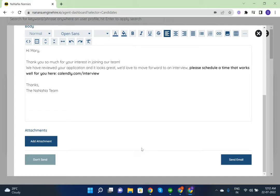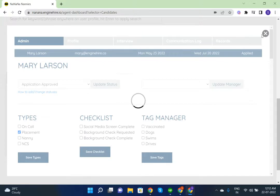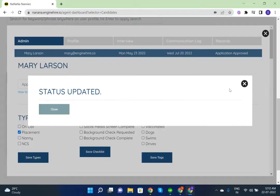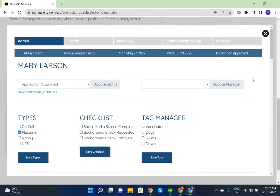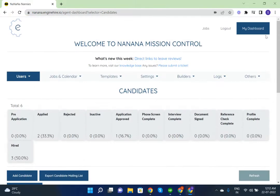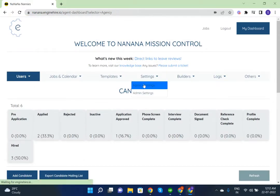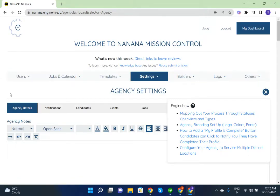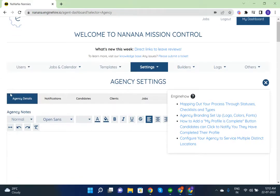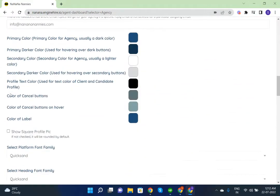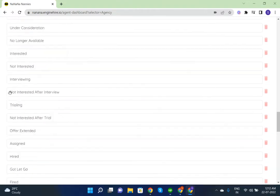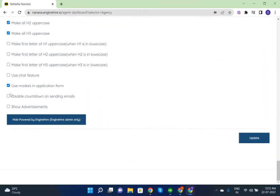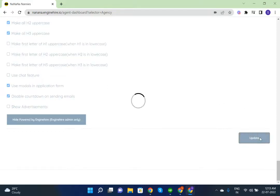If you don't want to allow customers to cancel the email, you can do that by changing the settings. Go to Settings, Agency Settings. Under Agency Details, scroll down and find 'Disable countdown on sending emails.' Check this and click on Update.